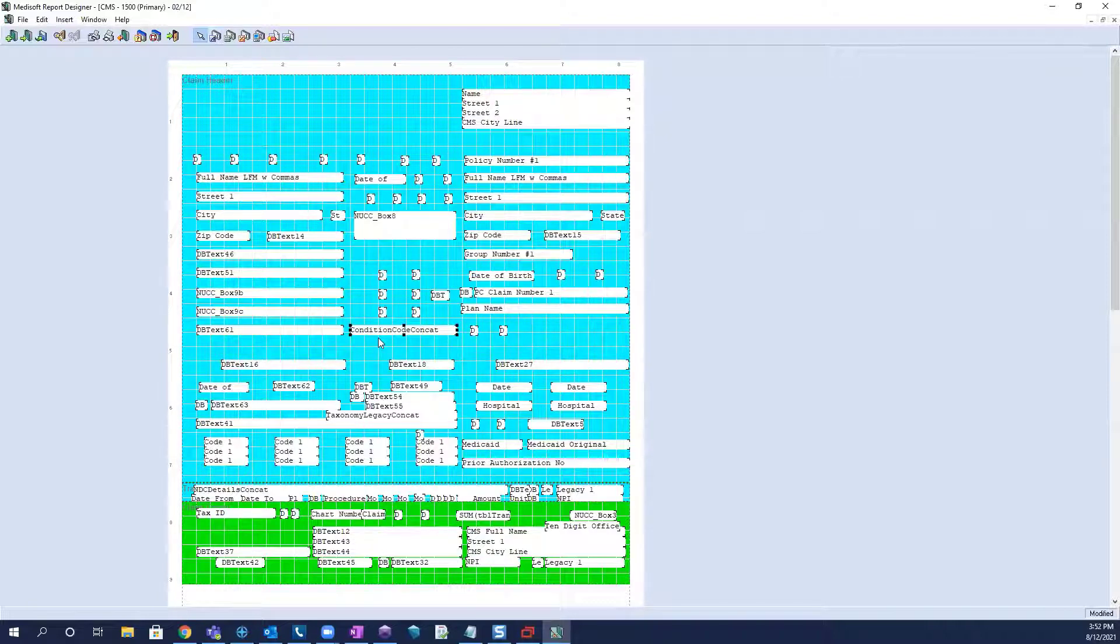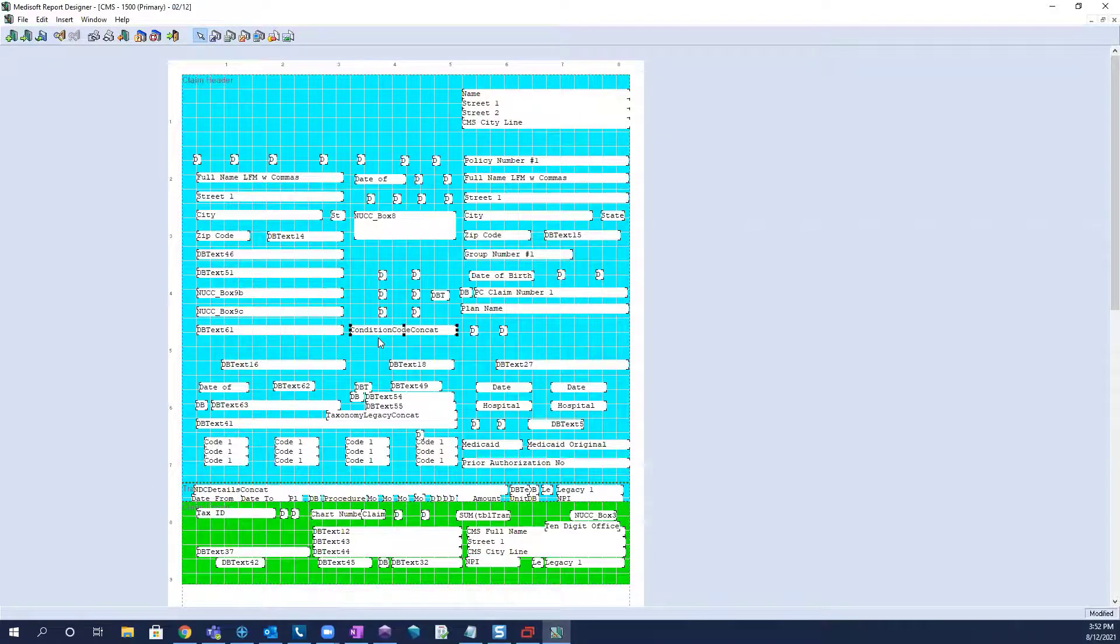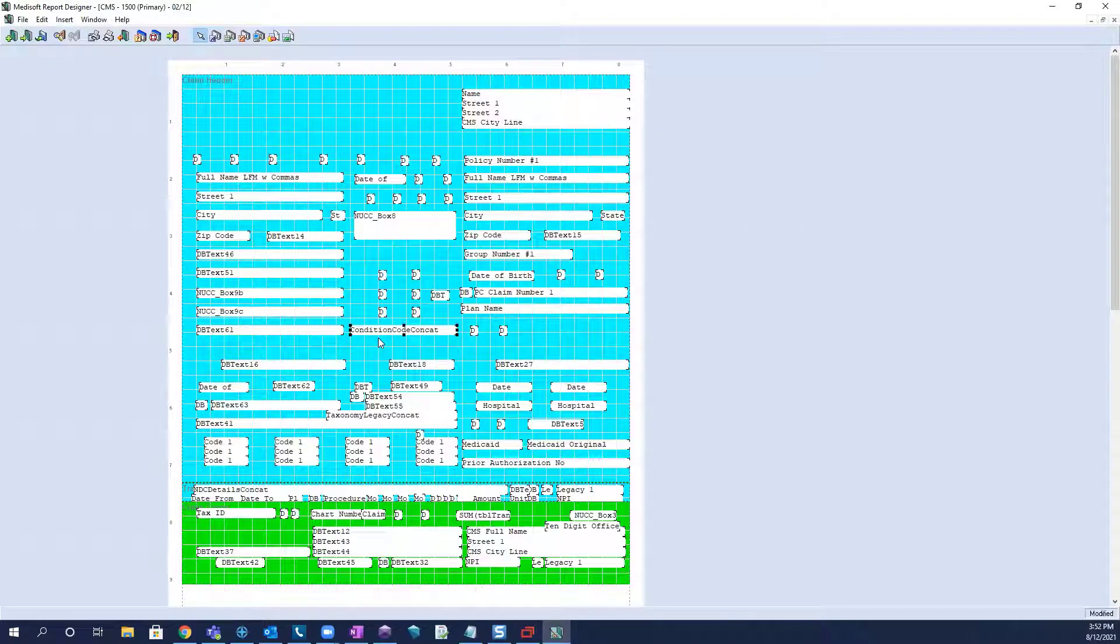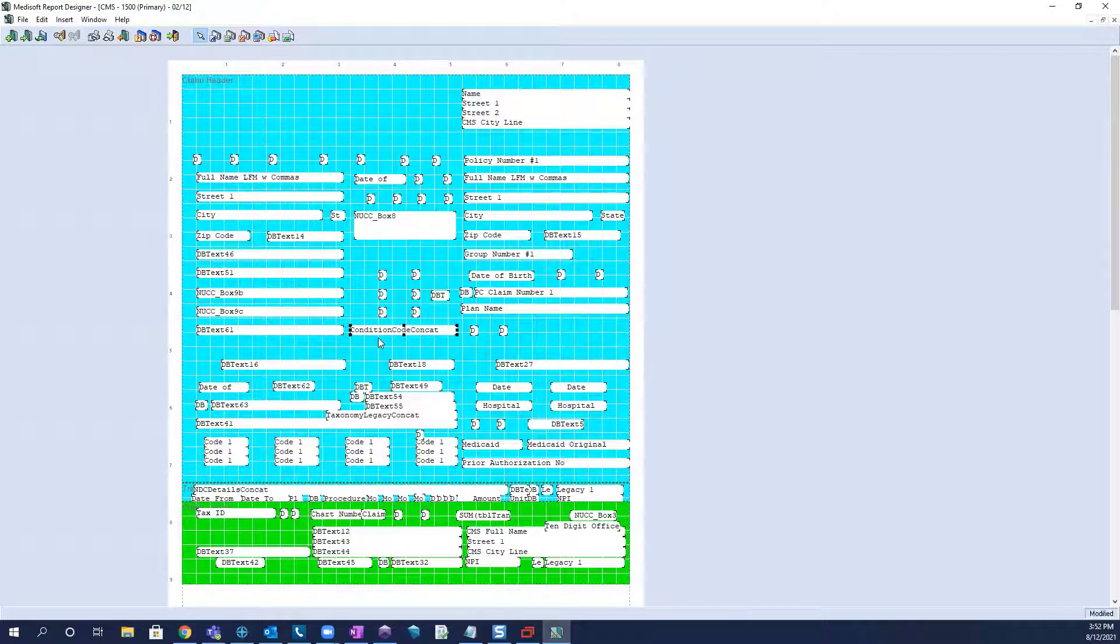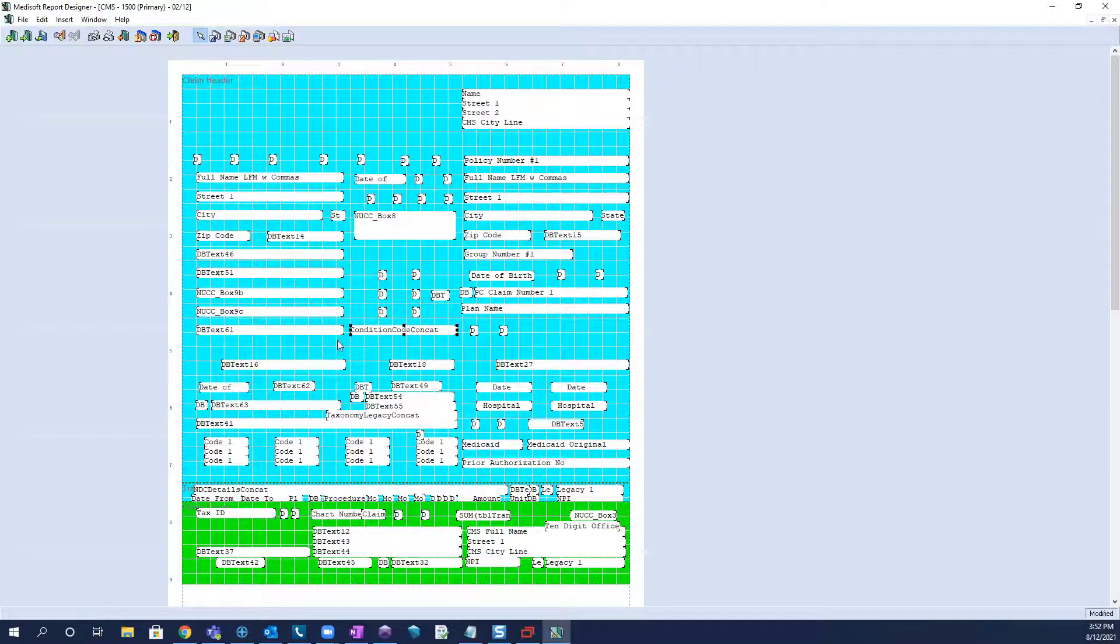So if you can look at a printed claim form and see everything is either too high, too low, or everything has shifted to the left or to the right, you can adjust all of those at the same time.